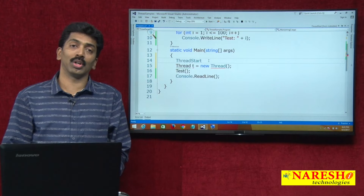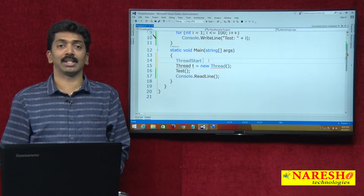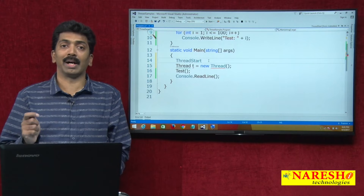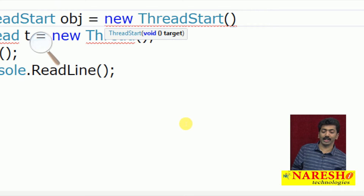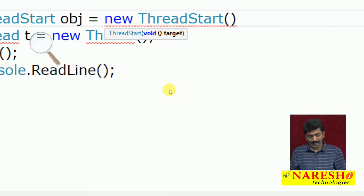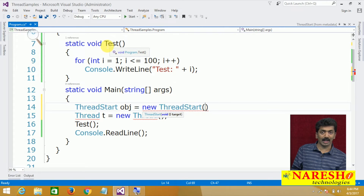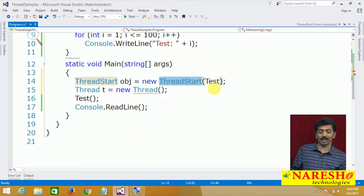To work with a delegate there are 3 steps. First, define a delegate — that is already done. Second, instantiate the delegate: ThreadStart obj equals new ThreadStart. When you create the instance, it asks for the target method — which should be void and take no parameter. Our test method matches this criteria. So we pass test here, and now the method is bound with the delegate.